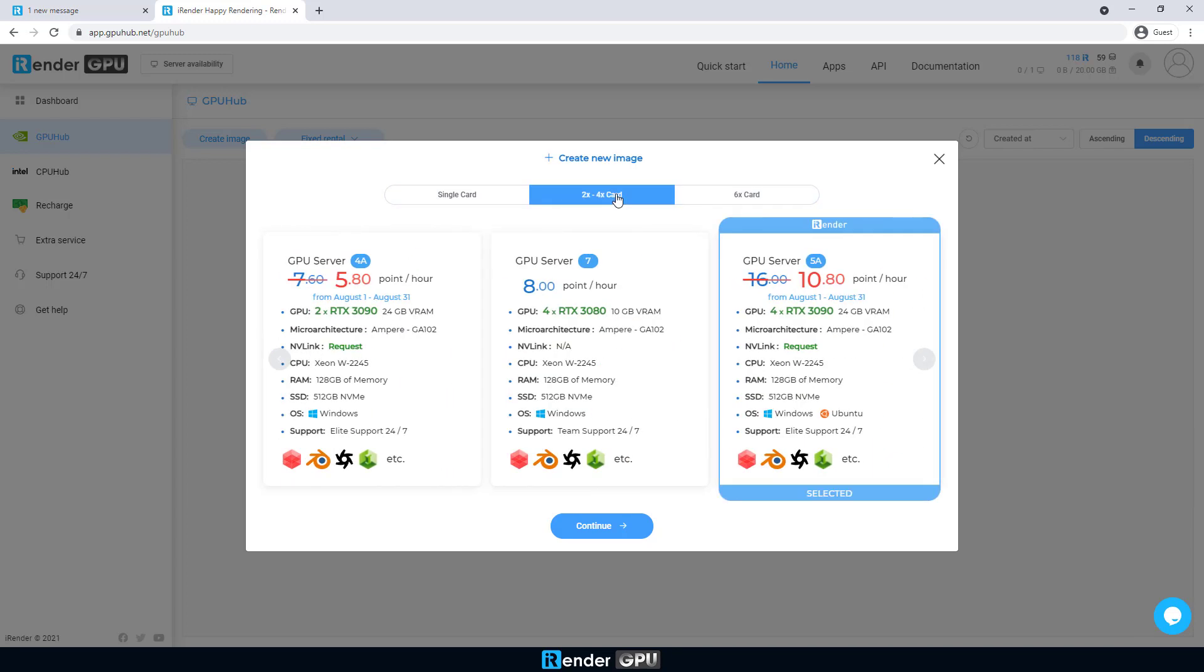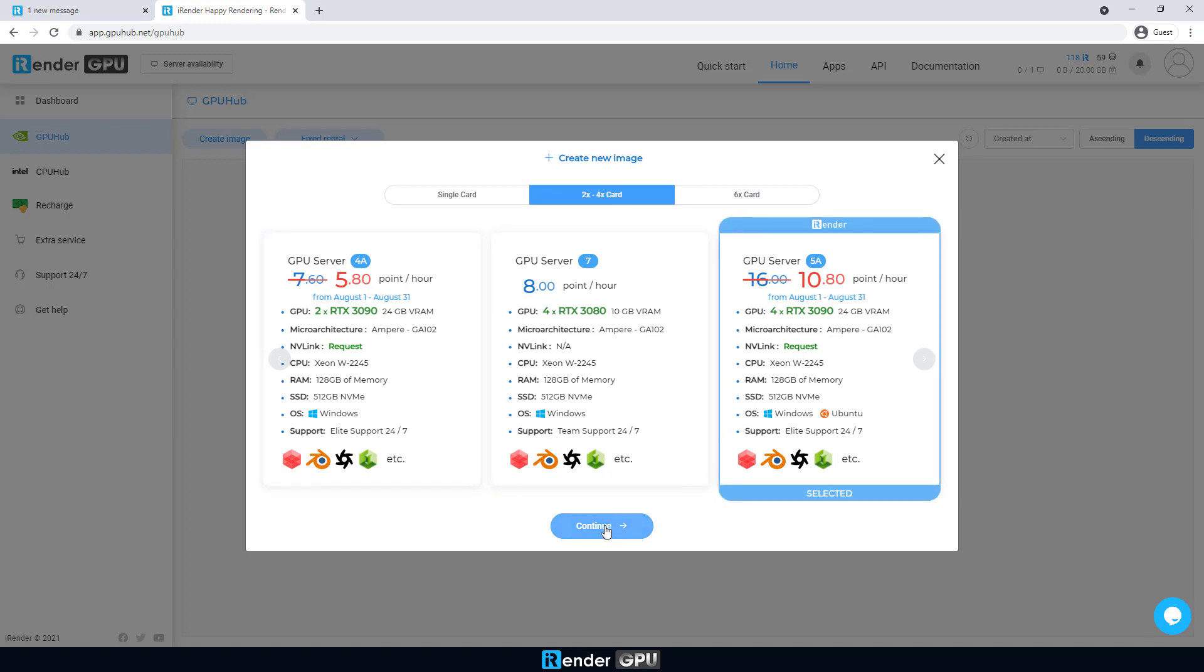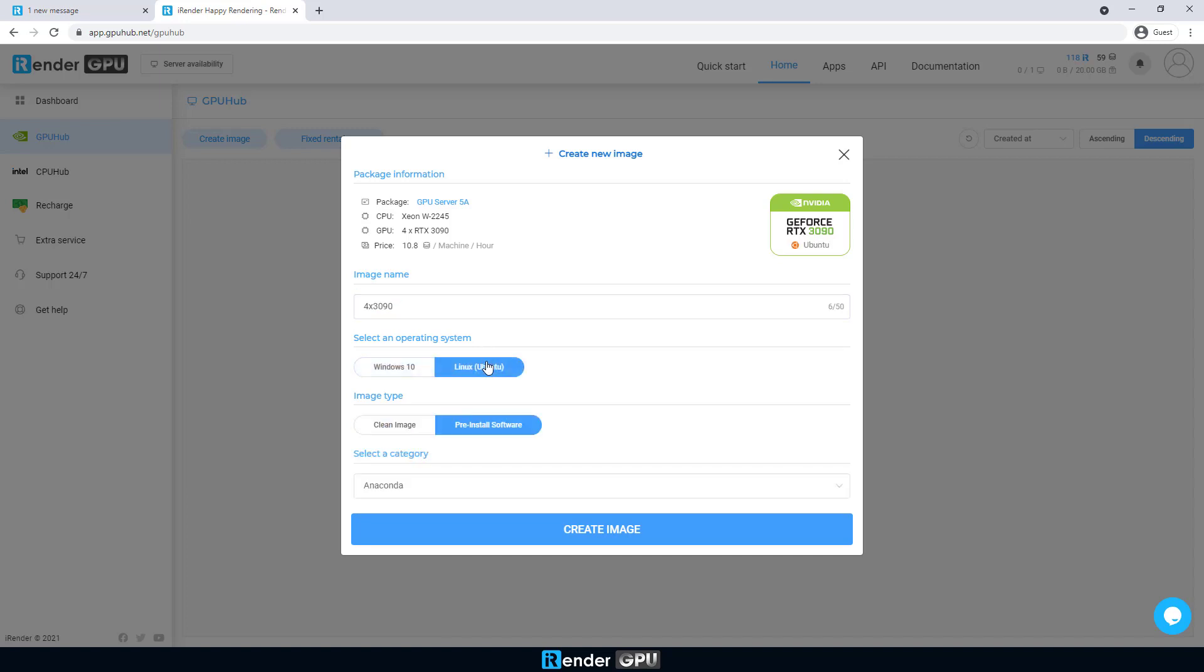Choosing a suitable one depends on your demand for rendering or AI training, the use of software and applications, even the project scale. In this video, we're gonna create a 4RTX 3090 server.